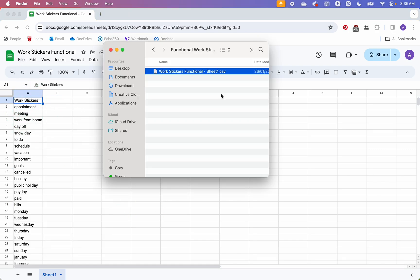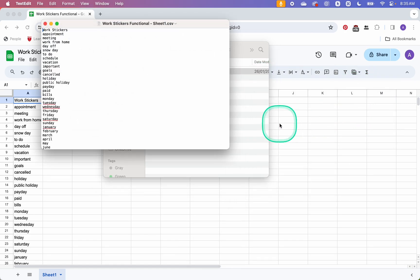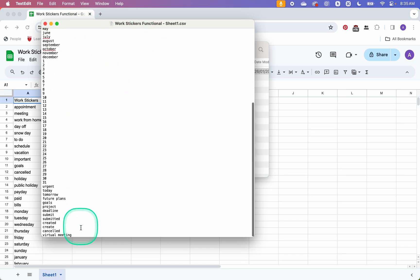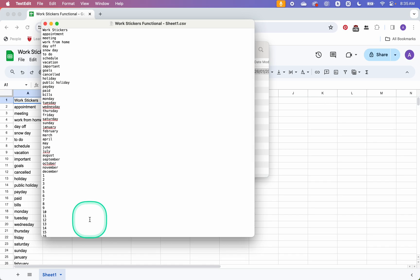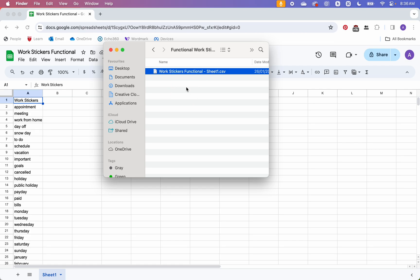With our CSV downloaded, we want to check it's correct. InDesign doesn't like errors in CSV files — it just won't do the data merge. Right-click and open it with TextEdit, or Notepad on Windows. We're checking there's no extra column and no empty rows at the bottom. InDesign gets very upset when that happens, and if there are still errors it can glitch and think the file still has errors even after you've fixed them.